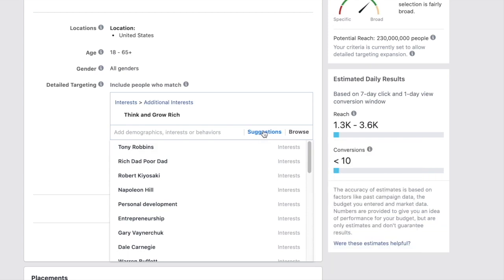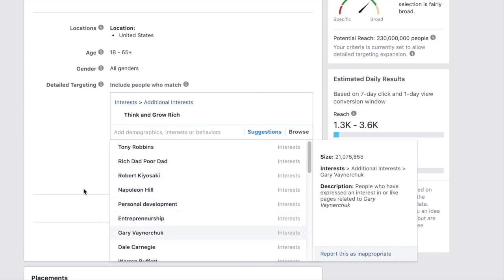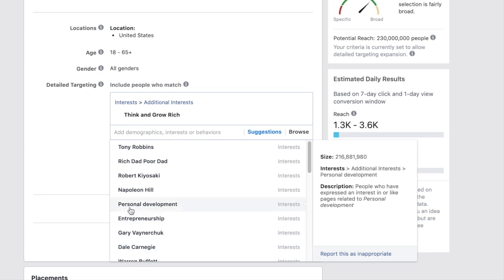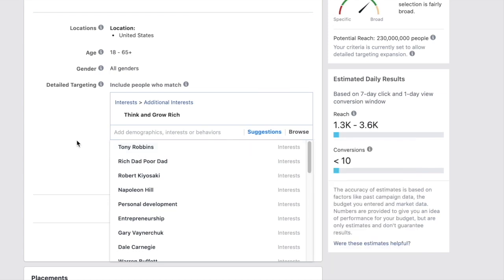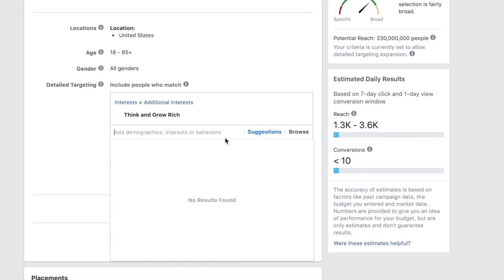Use the suggestions feature to find different audiences — screenshot them so you can target one for Napoleon Hill, one for personal development, one for Tony Robbins, until you have around 10 ad sets. Split test different audiences to see which works best. Then 'kill the sheep and scale the wolves' — kill the audiences that aren't working and scale the ones that are.